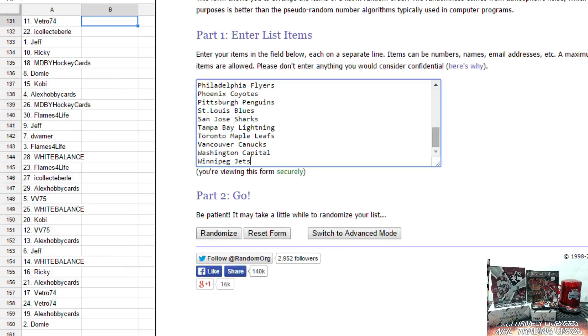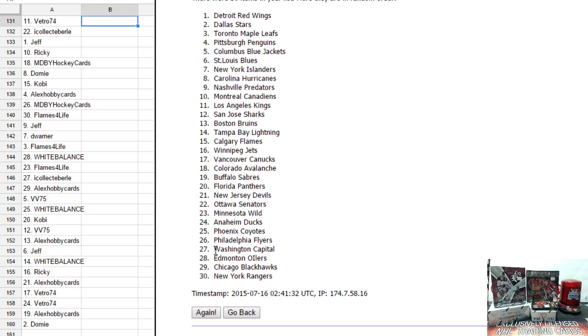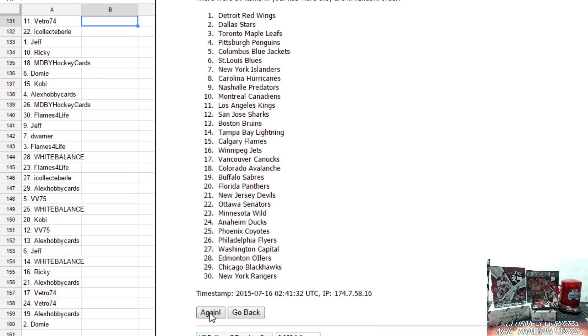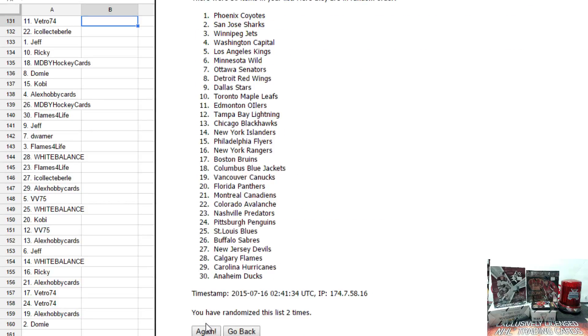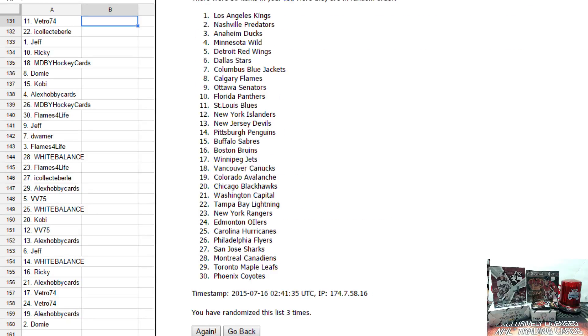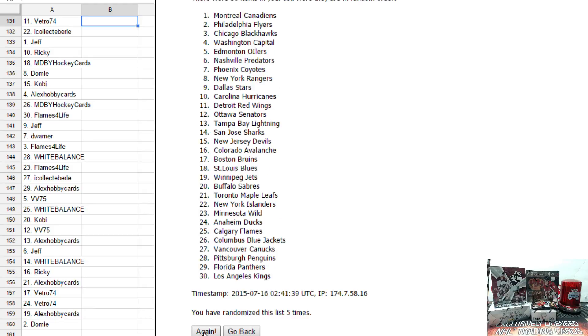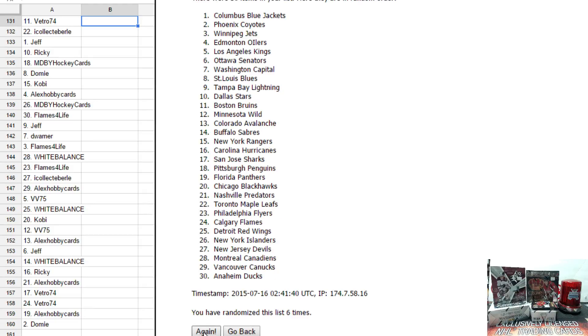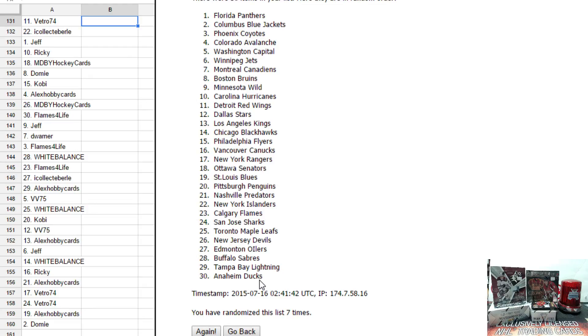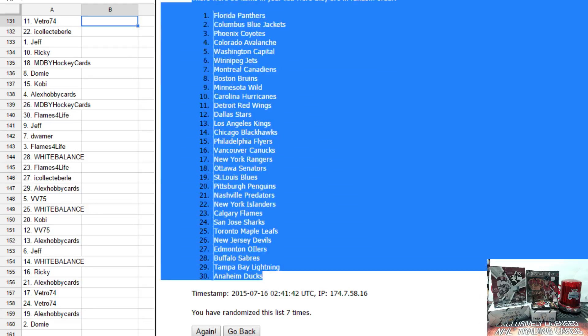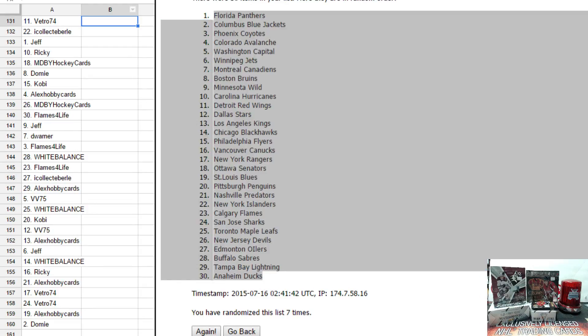Next we have the teams, once, twice, three times, four, five, six, and seven. Florida on top, Anaheim on the bottom.